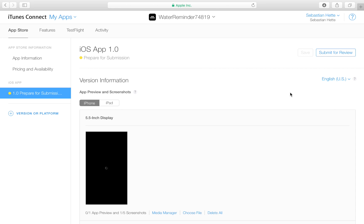Everything remaining is clicking Submit for Review. I'm not going to do that because my demo app won't be accepted, but everything is now set up properly so you can click that button and get your app reviewed by iTunes. If you enjoyed this video, make sure you click the Subscribe button to stay tuned for future Swift tutorial videos. Thank you for watching, and I hope to see you in the next one.